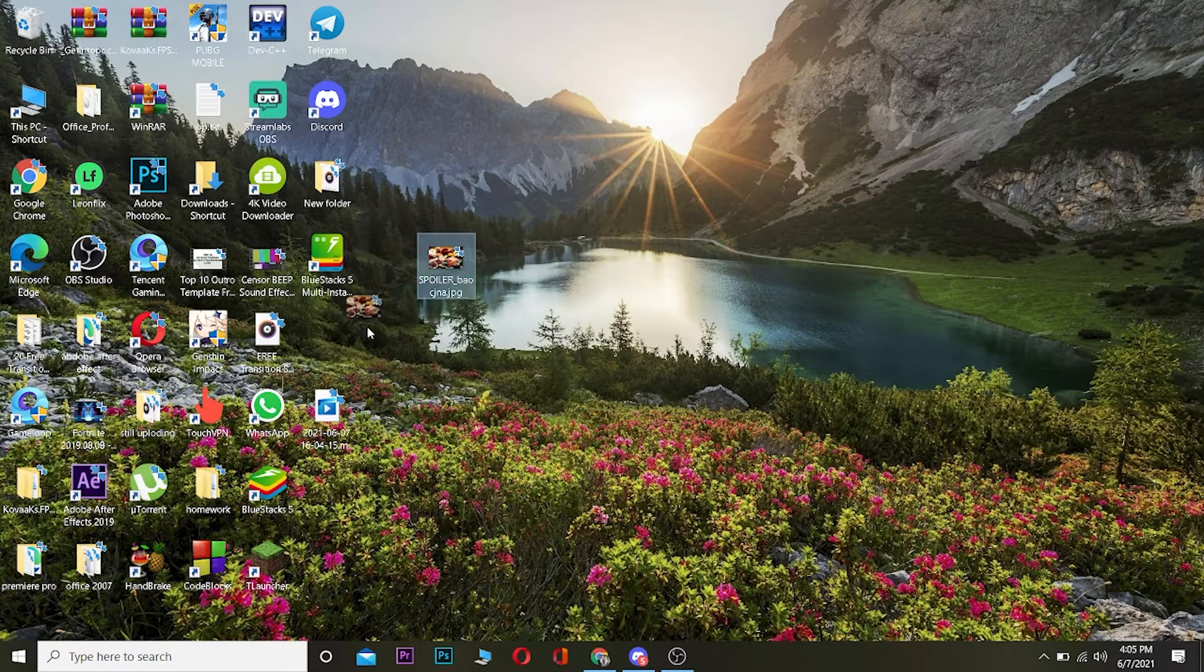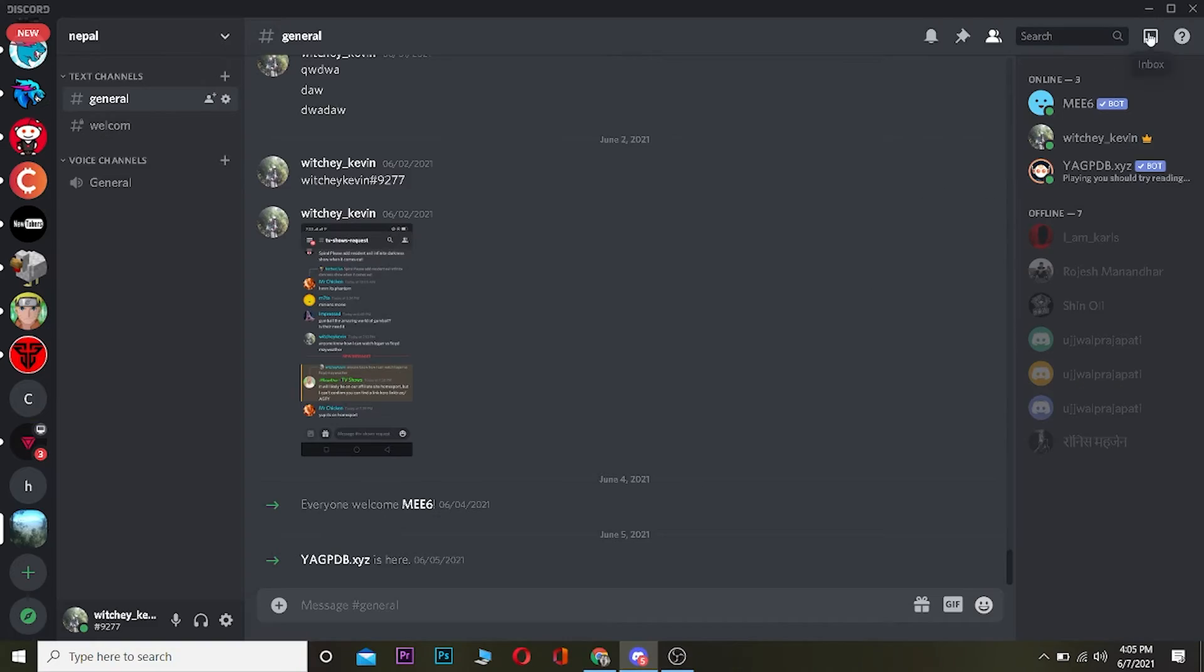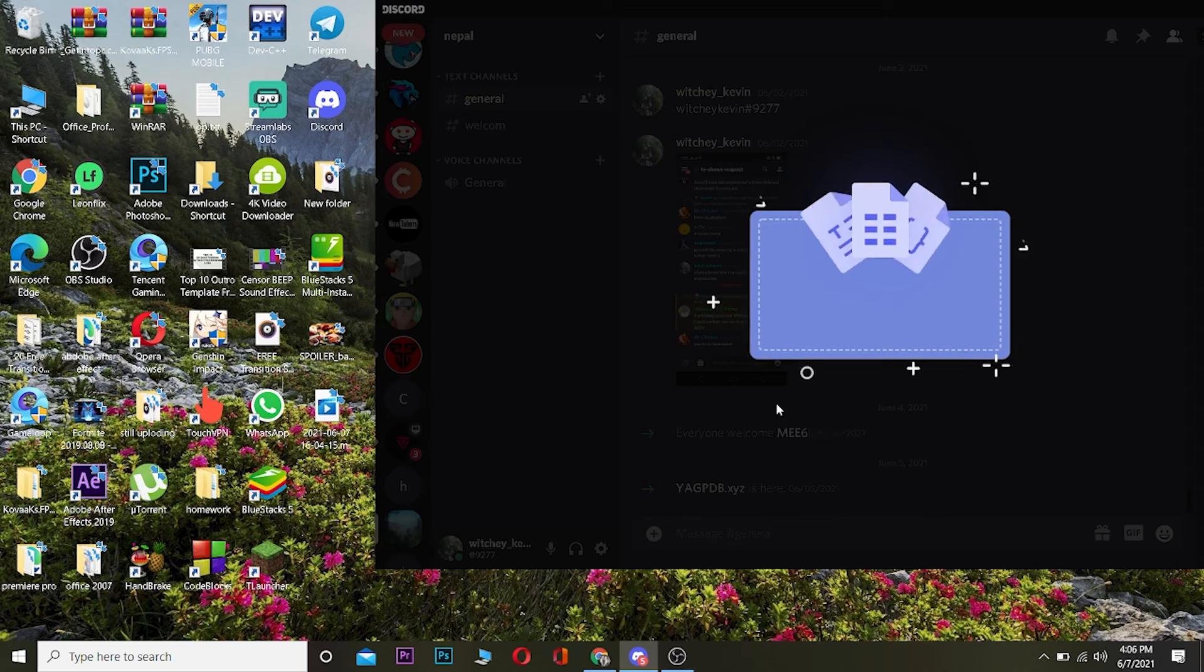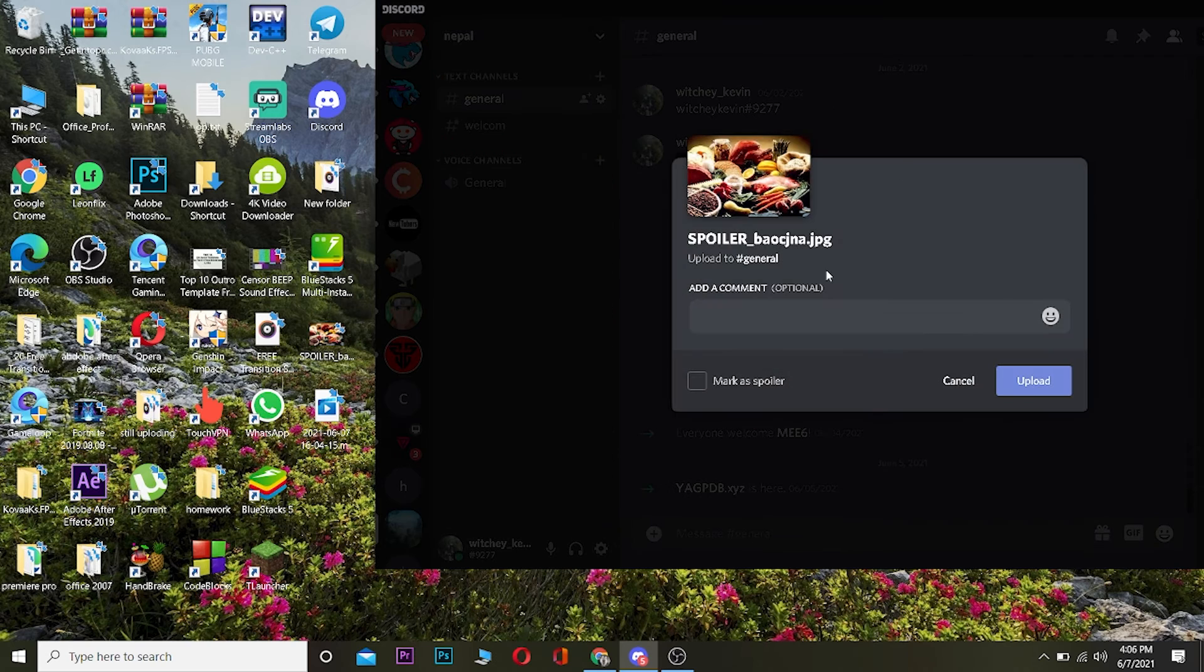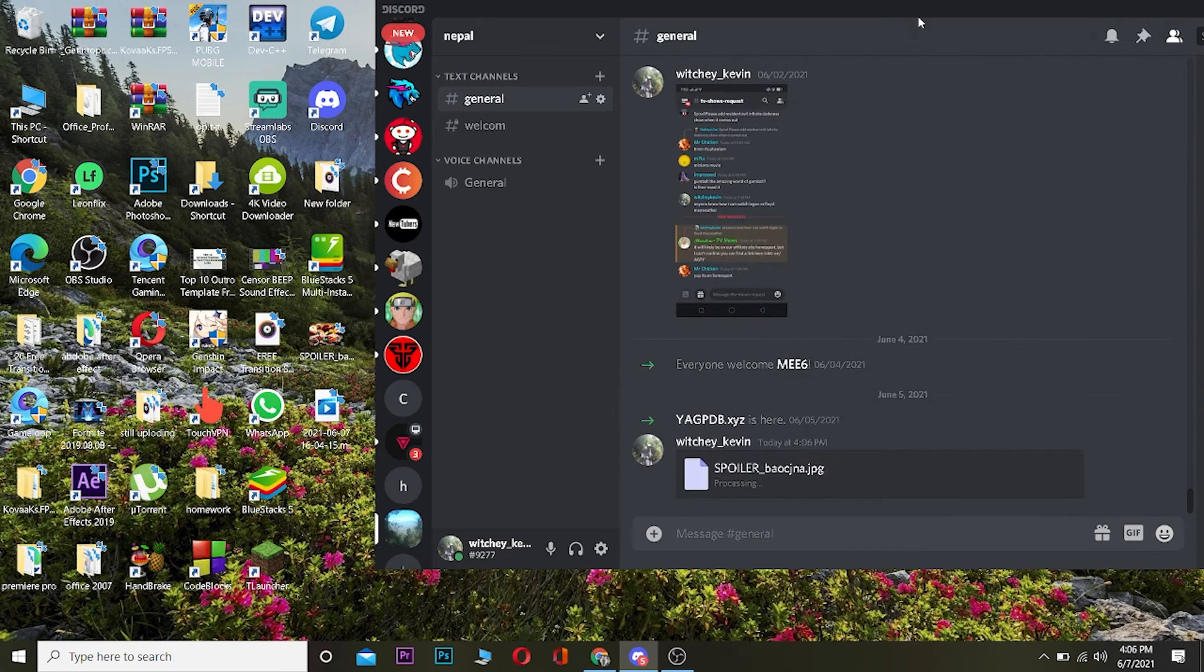Now let me upload this image in the server. If I want to upload it, I can just drag this image over here and I can add a comment on this photo as well. Let me add a comment and click on upload.